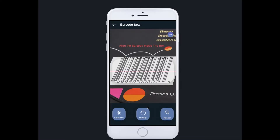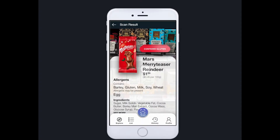To scan a product, you have to align the barcode within the white box — the red line helps you to align it. The app will automatically detect it and show you the result. The first main information shown is the most important to you, based on your preference and settings.